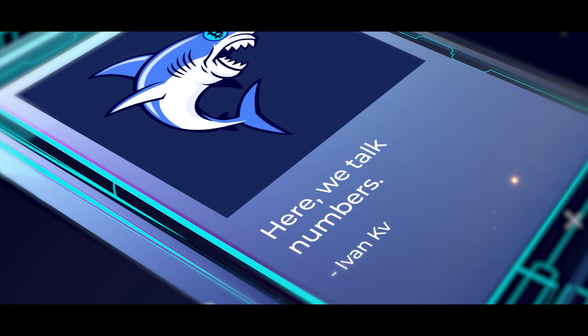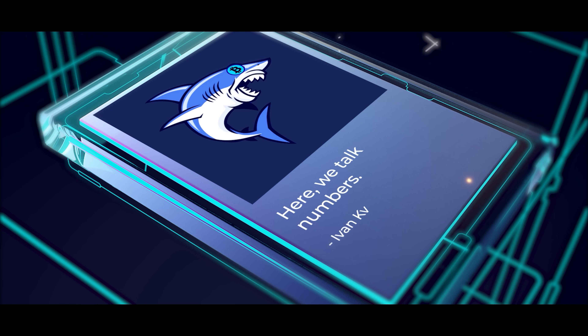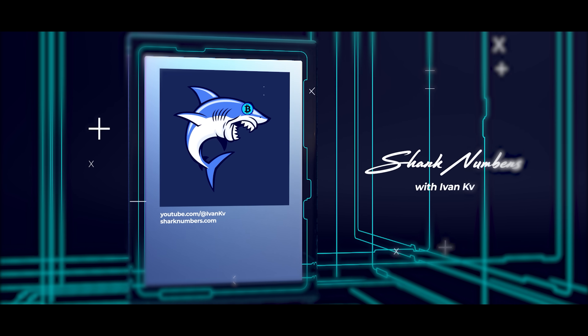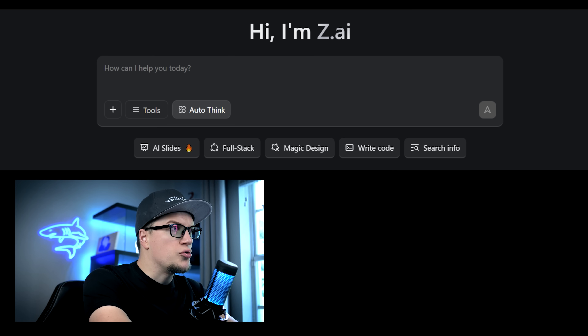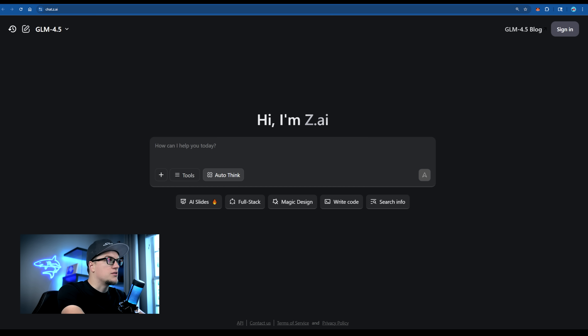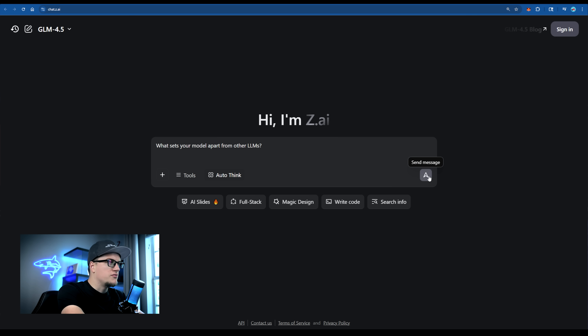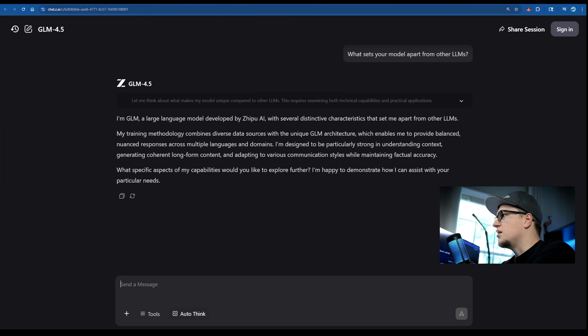Z.ai is positioning itself as the low-cost, high-power, open-source alternative to the American giants, and that makes it worth a closer look. I'm on the main page of Z.ai and it looks like a typical LLM — here's the chat input box. To properly test it, let's focus on the key competitive advantages. Let's just ask Z.ai directly: what sets your model apart from other LLMs? You can see the response on the screen.